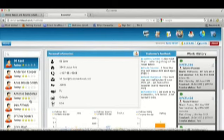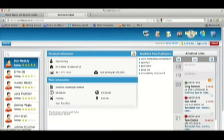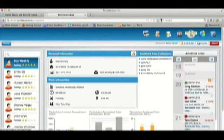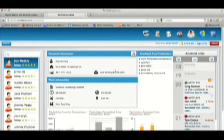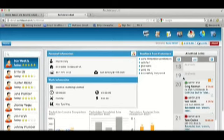The technicians page has personal and work-related information for each and every technician, comments from customers on the work that the technician has performed, and a job calendar of past and future jobs, as well as the ability to add notes to each.